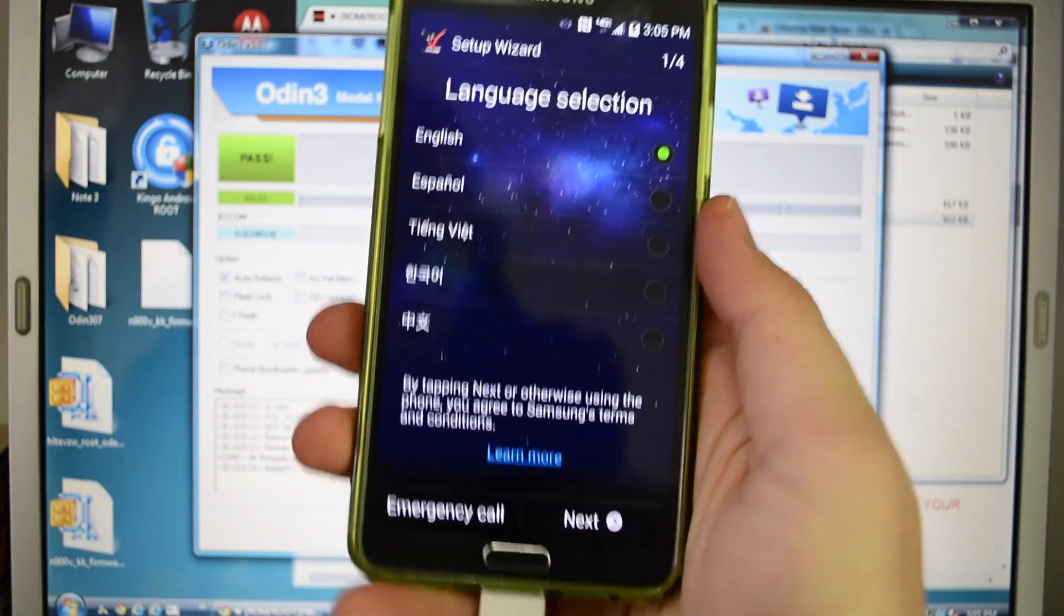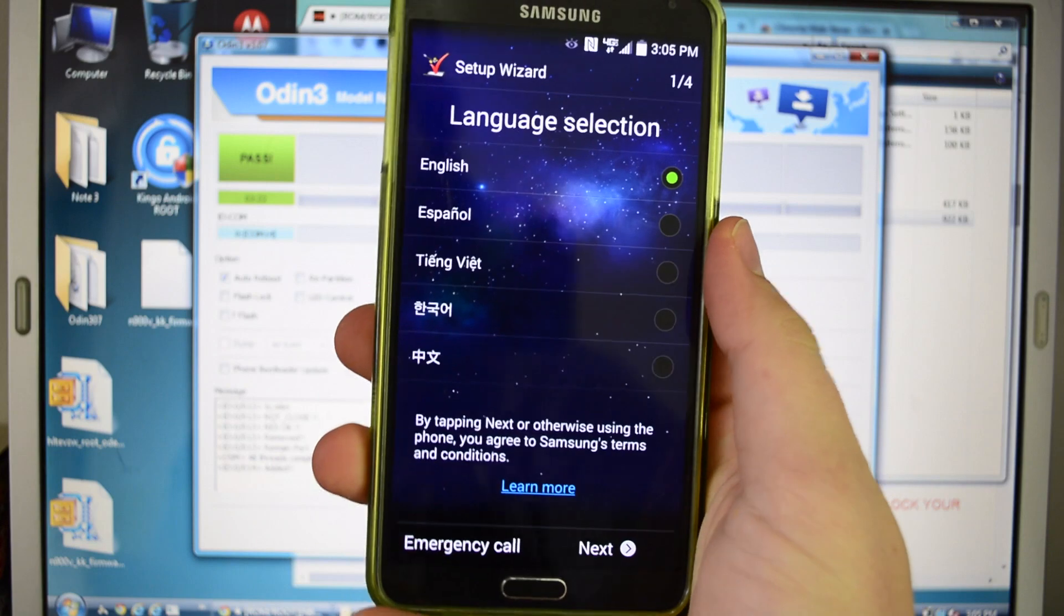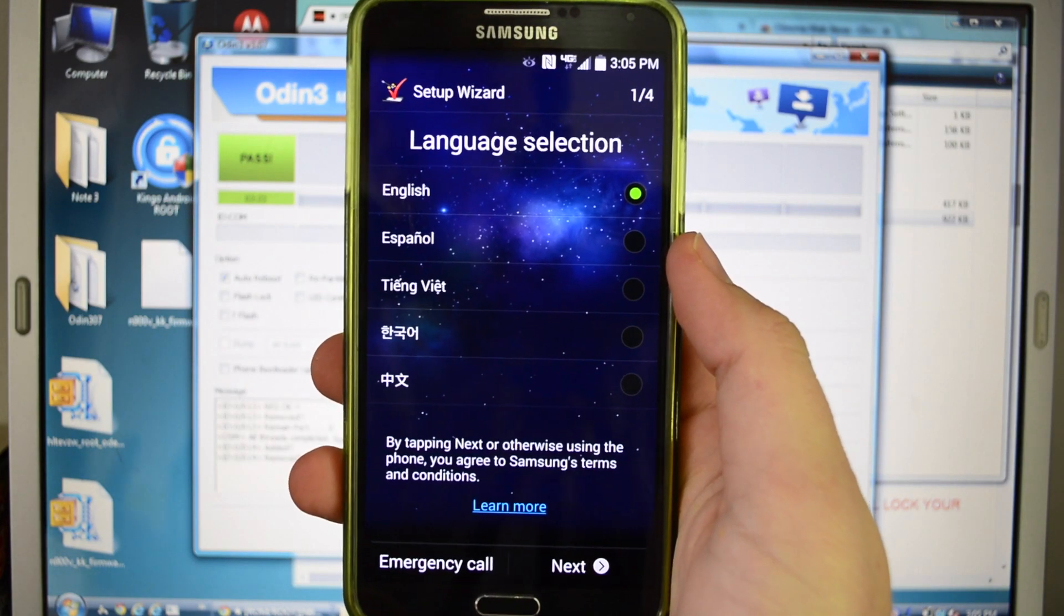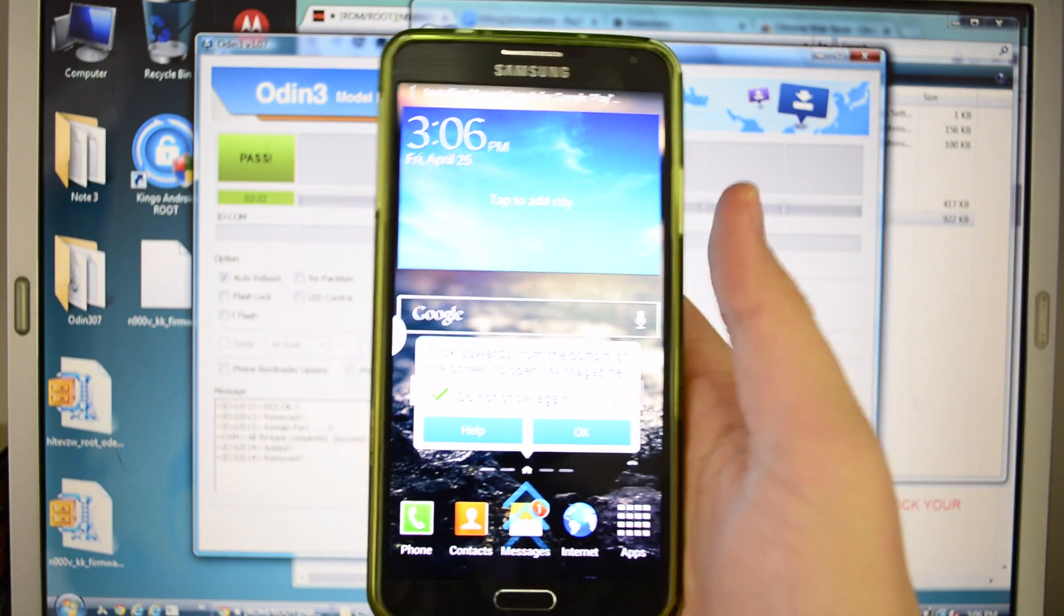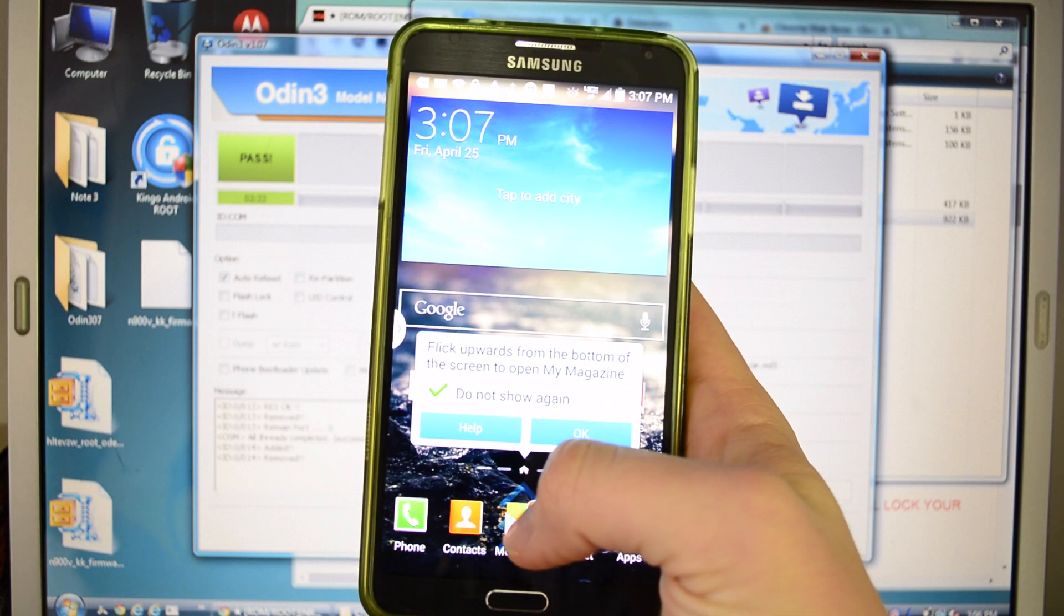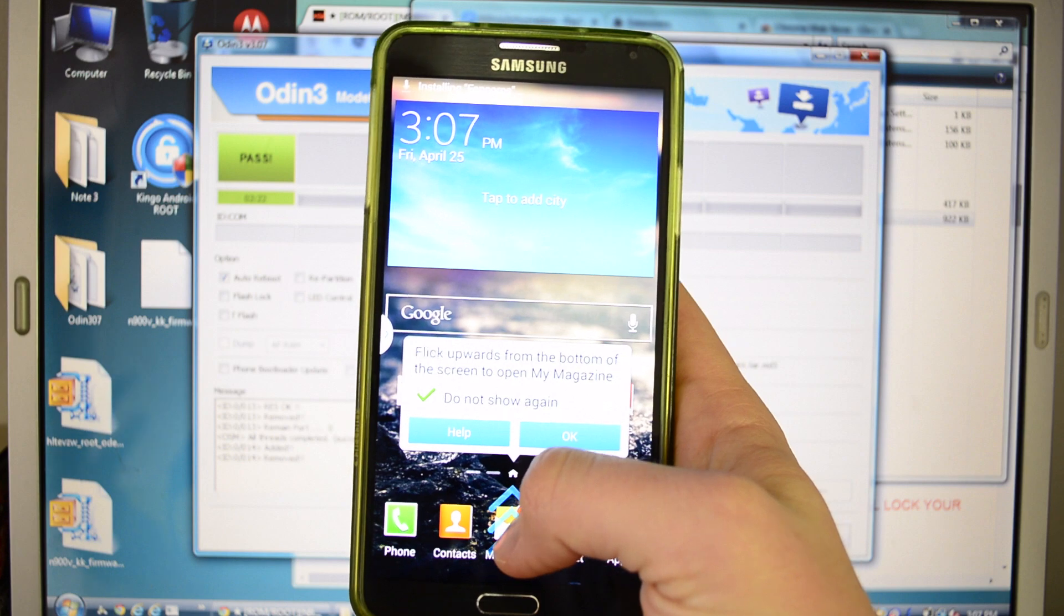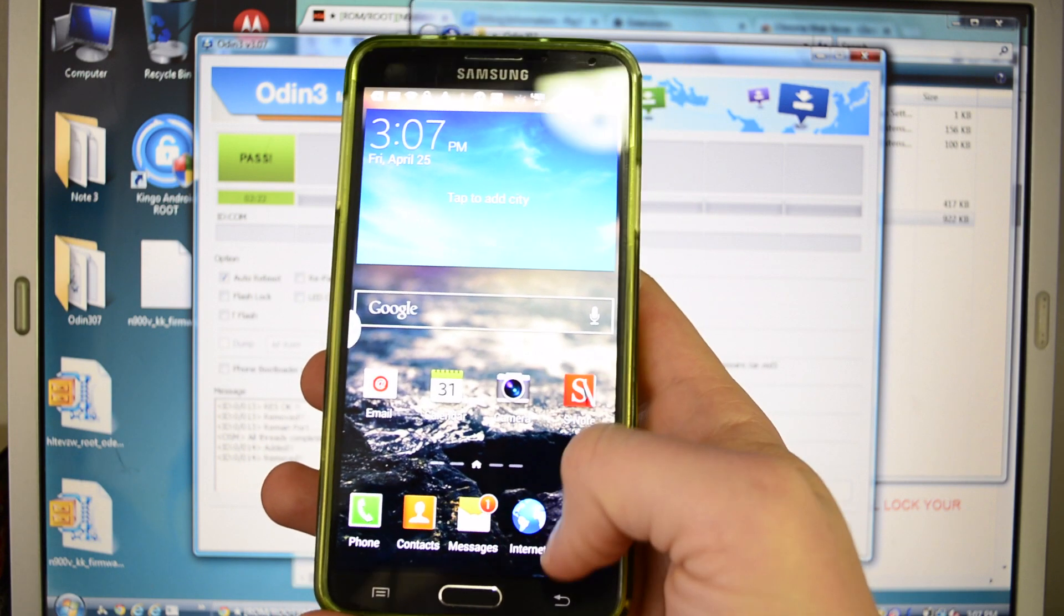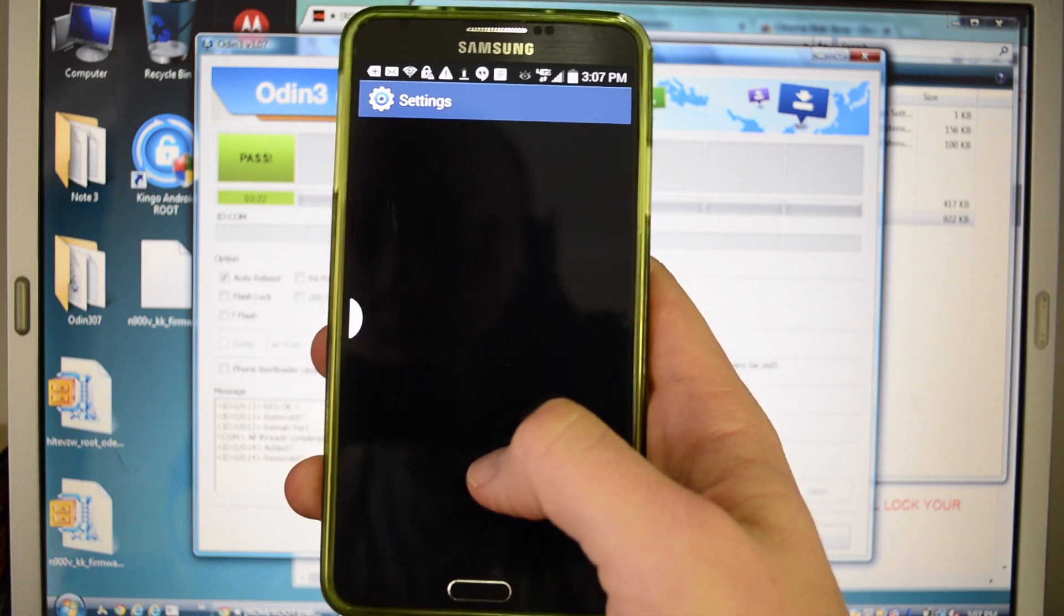Once you're all booted up, you can actually go ahead and just unplug the phone at this point. You are good to go. And just go through your setup process, and then we're going to verify that we are definitely on KitKat in just a second, once I fill all this information out. Once you get through all your accounts and so forth, my magazine and all that jazz, you're going to be greeted with the TouchWiz launcher. Like I said, everything is erased, and that's how you get to my magazine, whatnot.